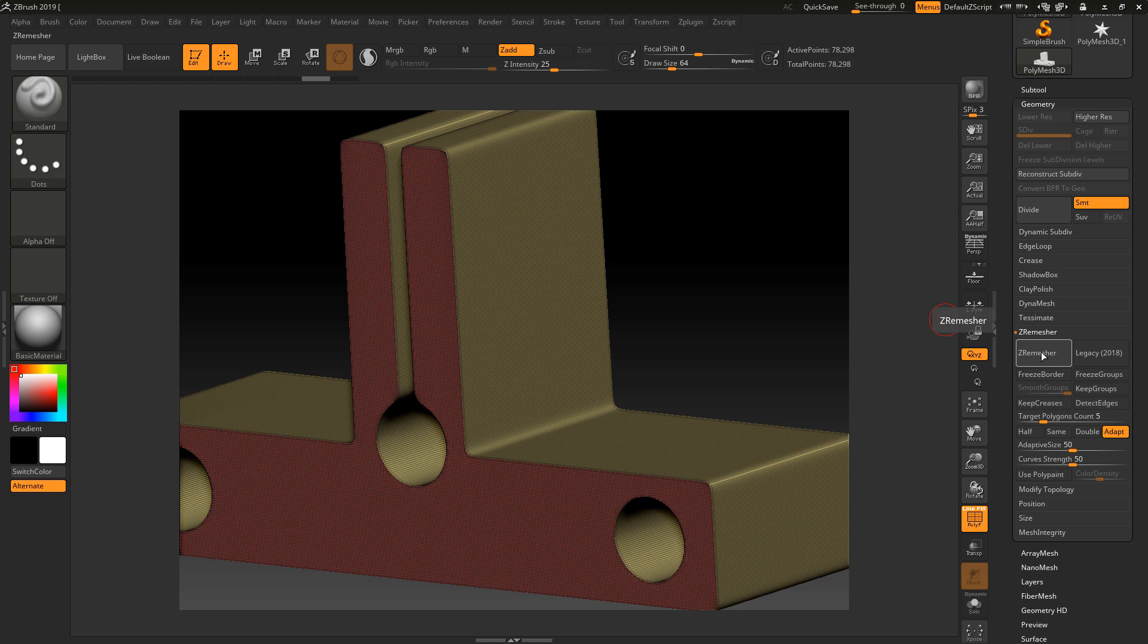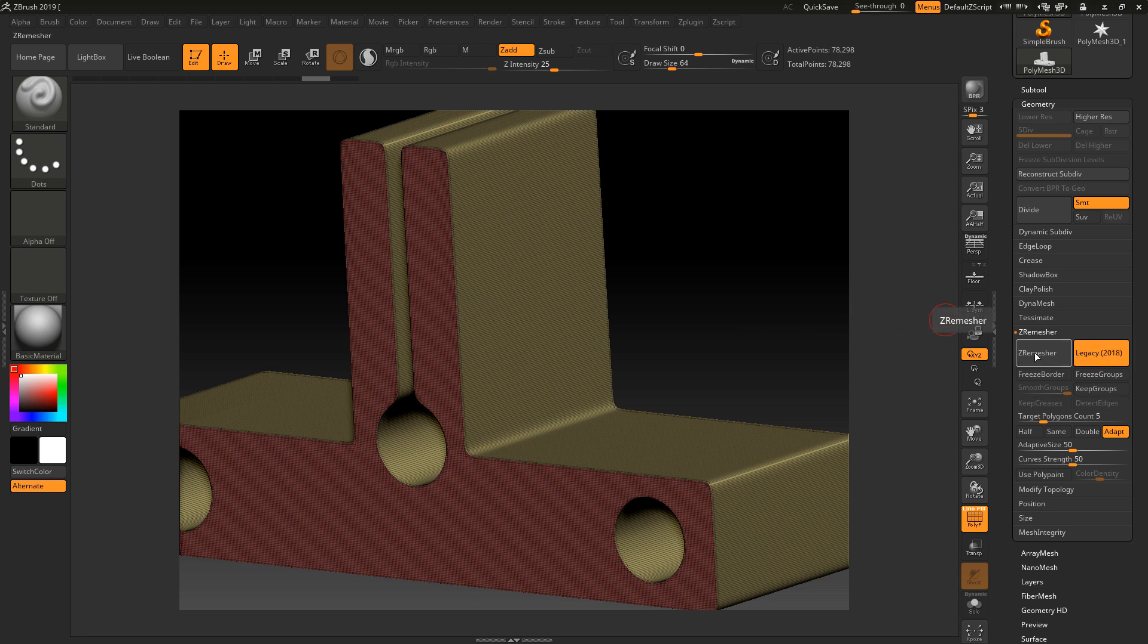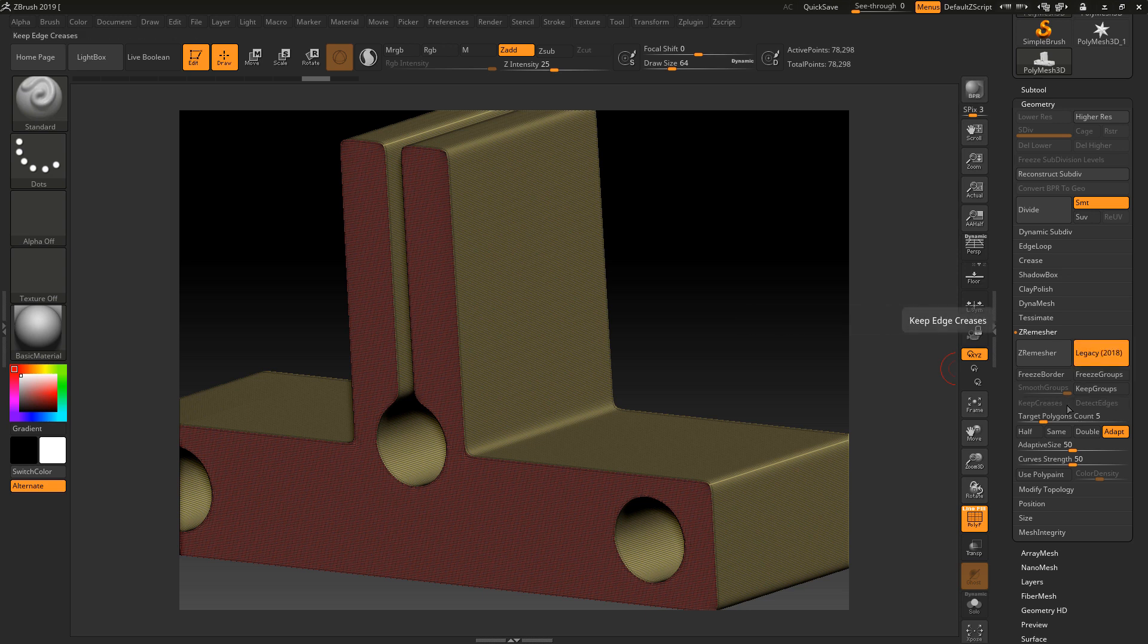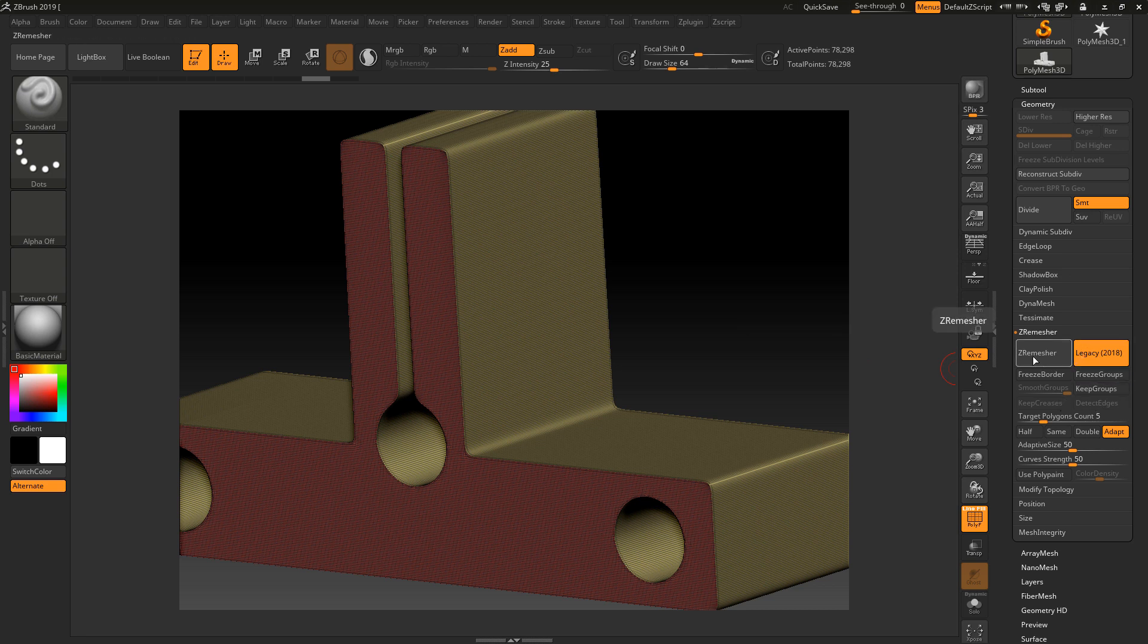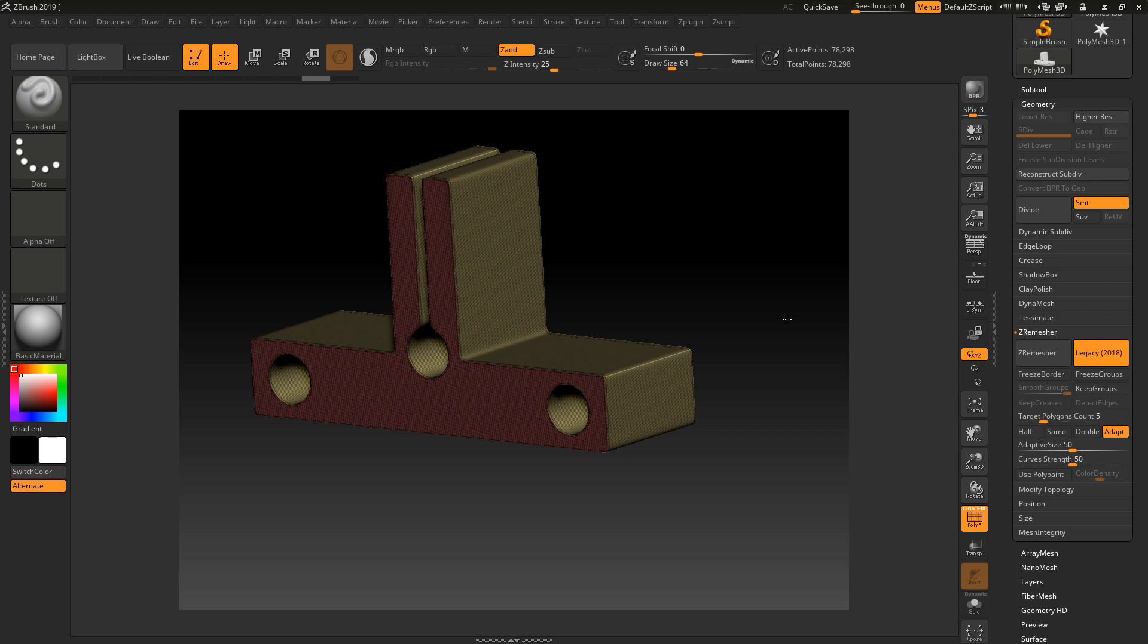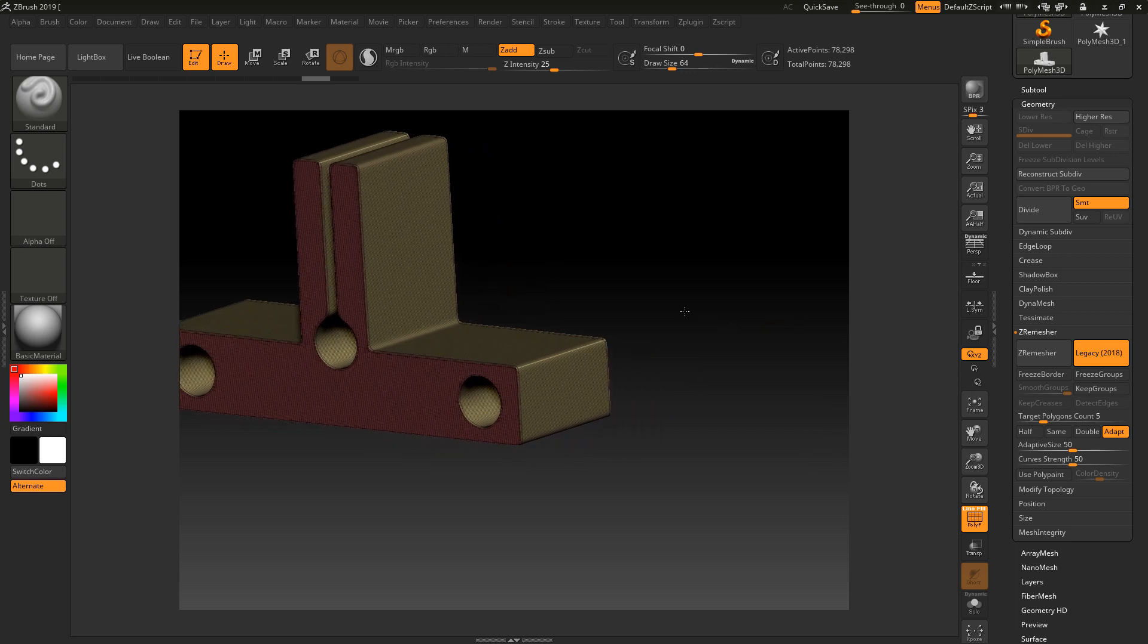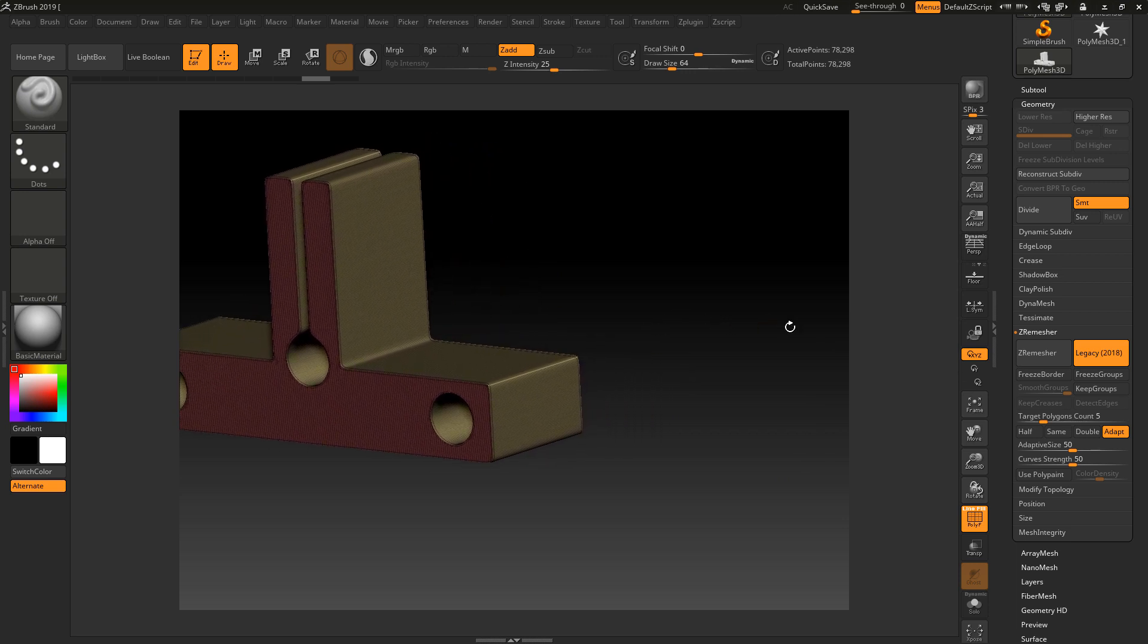We can use the remesher to put polygons over this. Inside ZRemesher, we've got a Legacy 2018 option. If I turn that on, that will give us the legacy of the 2018 ZRemesher. Notice also when I turn this on that Keep Creasing and Detect Edges turn off because they are new features in the new ZRemesher 3.0. Let's have a look and see what results we get when we ZRemesh this piece using the legacy one. I'm going to leave all the defaults the same and I've got a target polygon of about 5,000.